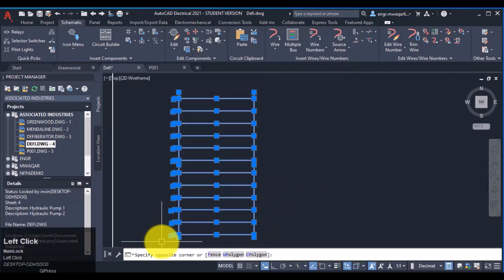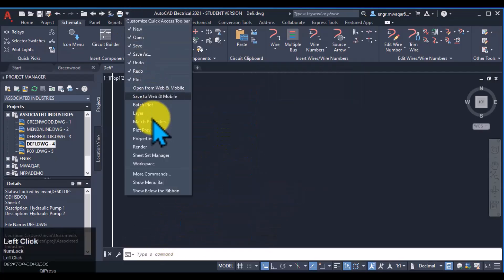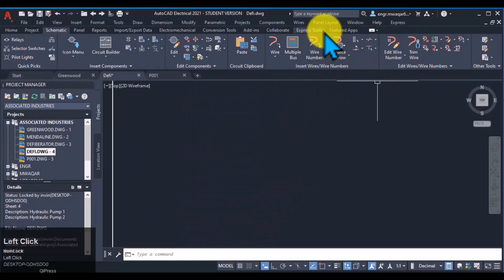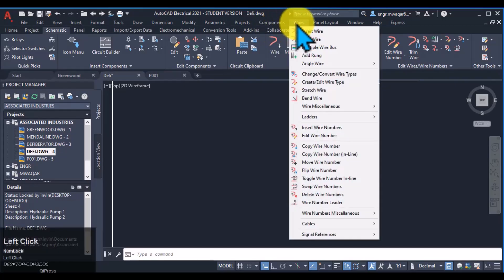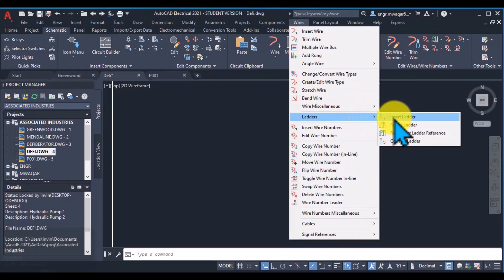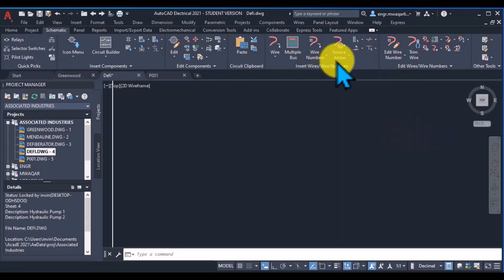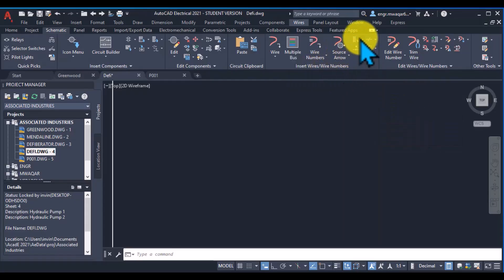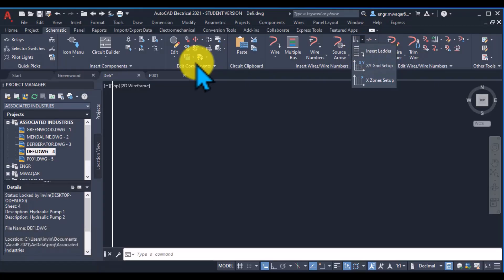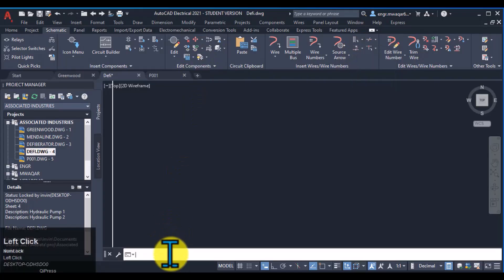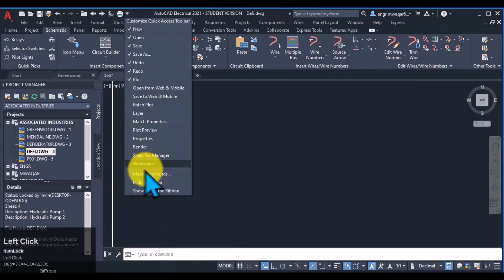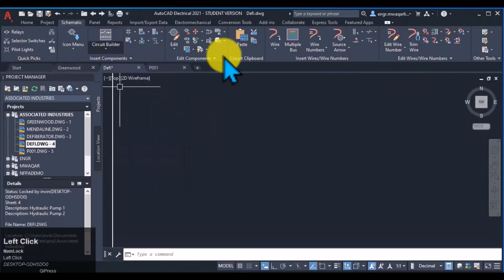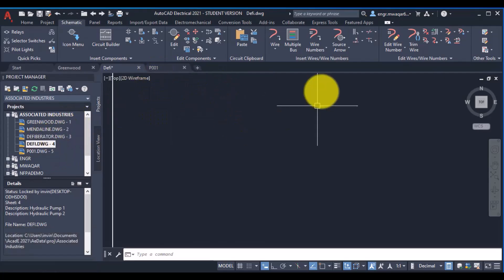We can draw ladders from just like three methods by moving either to wires, click on it, go to ladders and insert ladder, or either we can insert ladder from this option insert ladder, or either type in the command which is aeladder. So I want to hide this menu right now for better view of my drawing area.